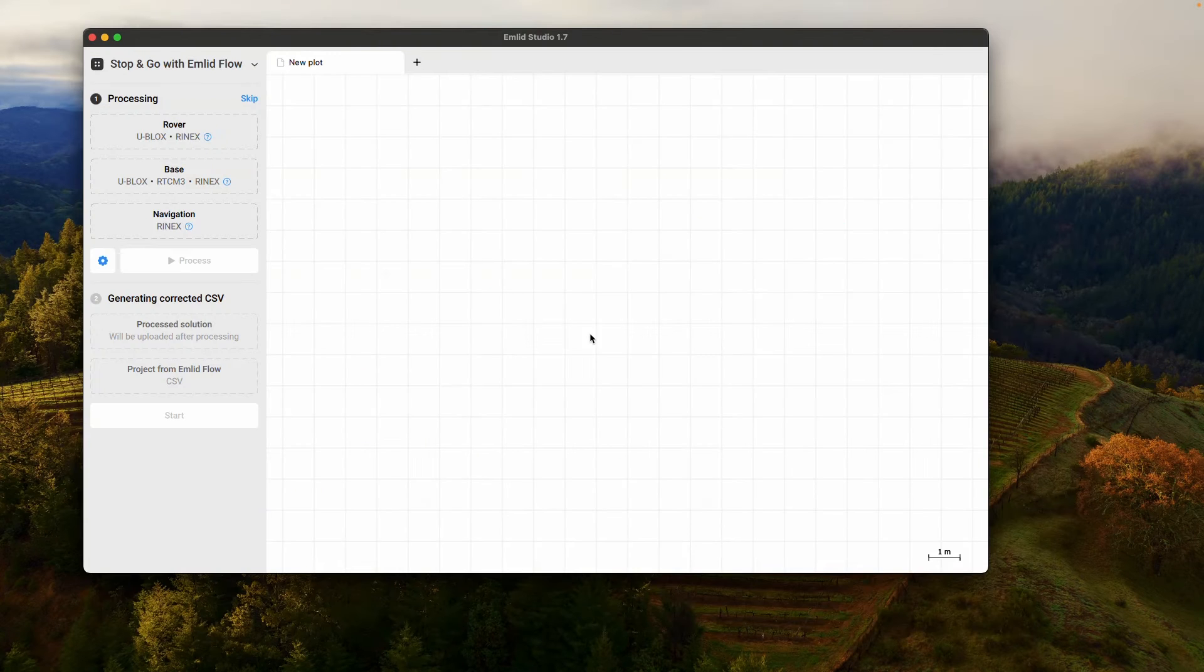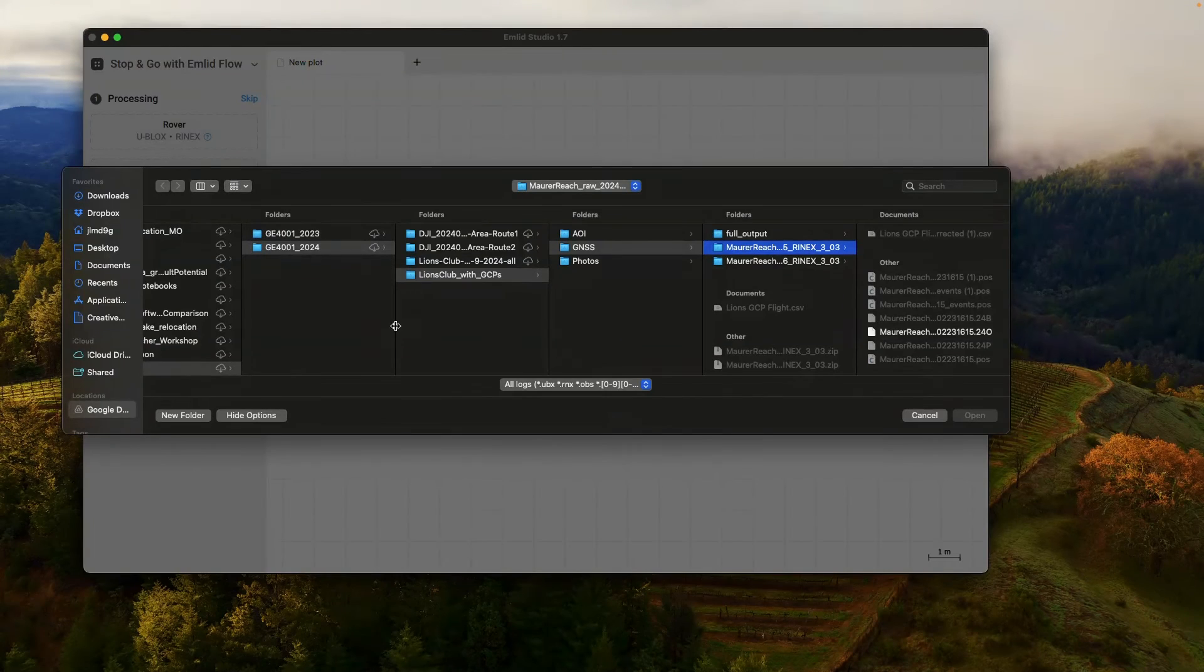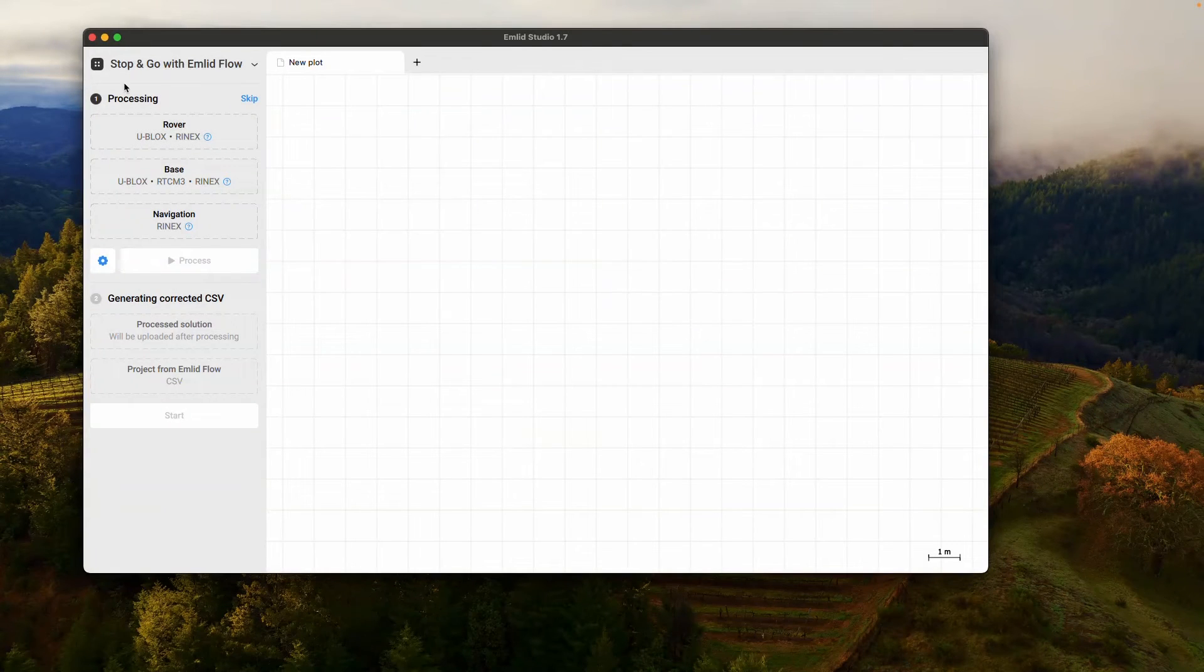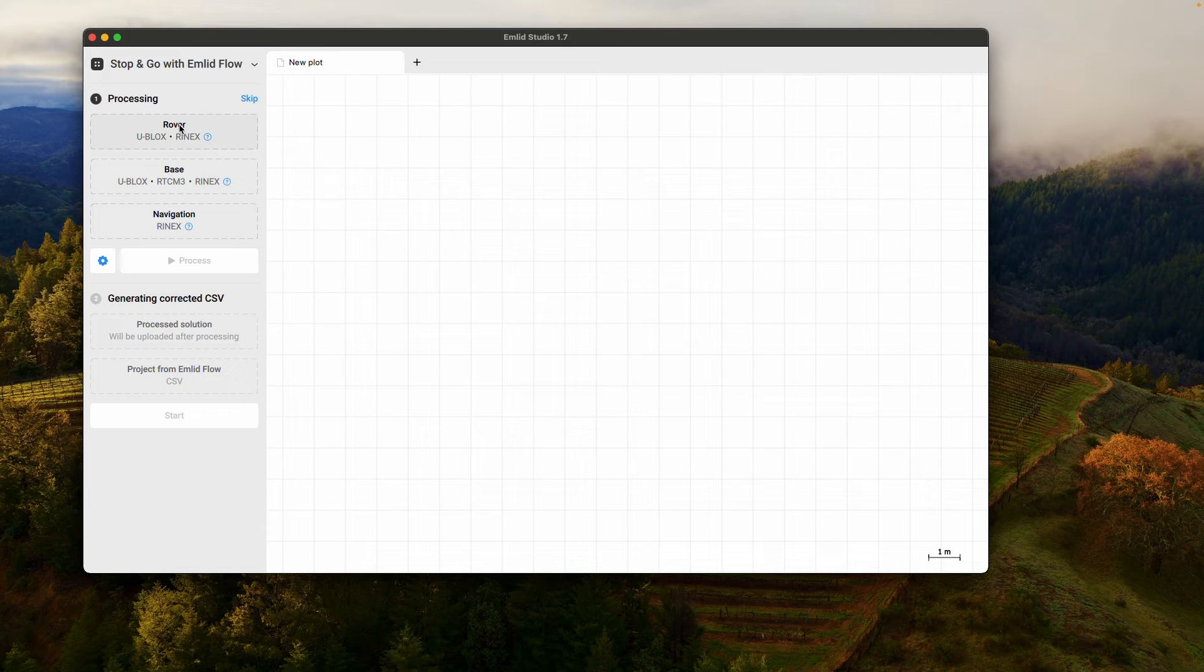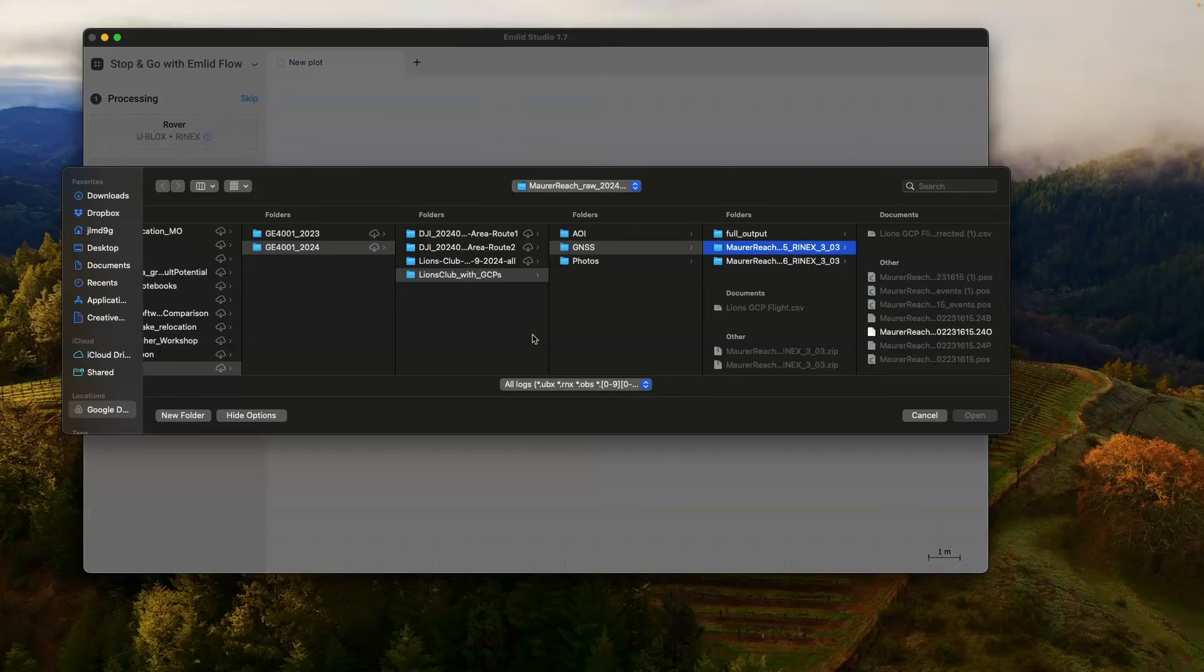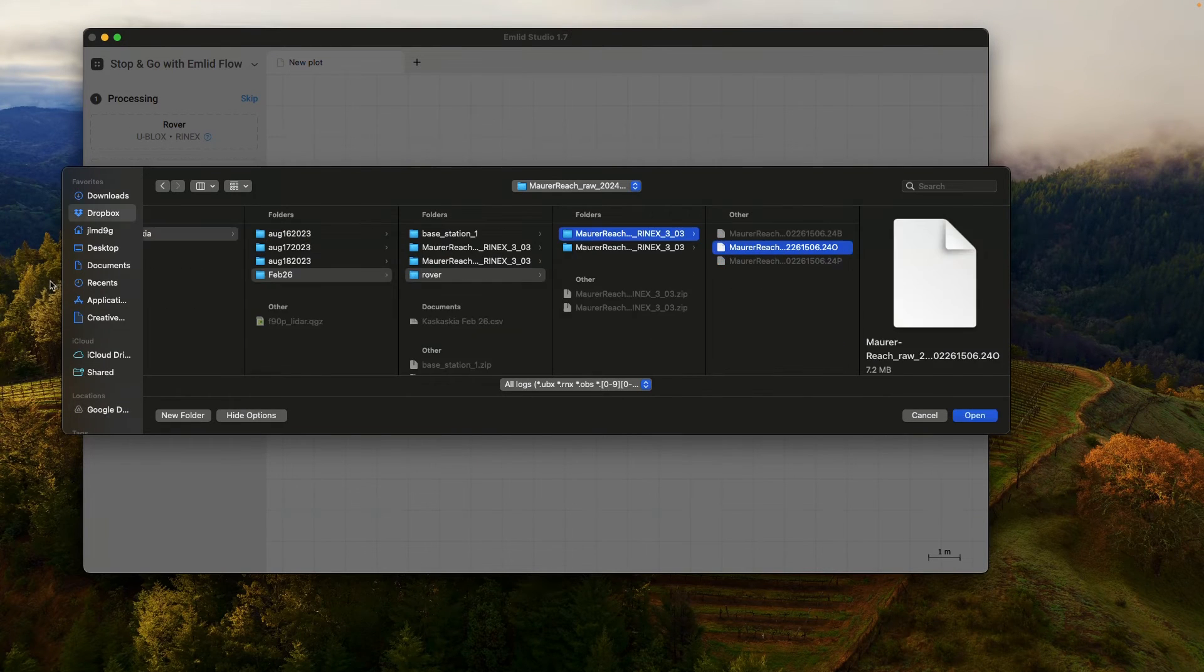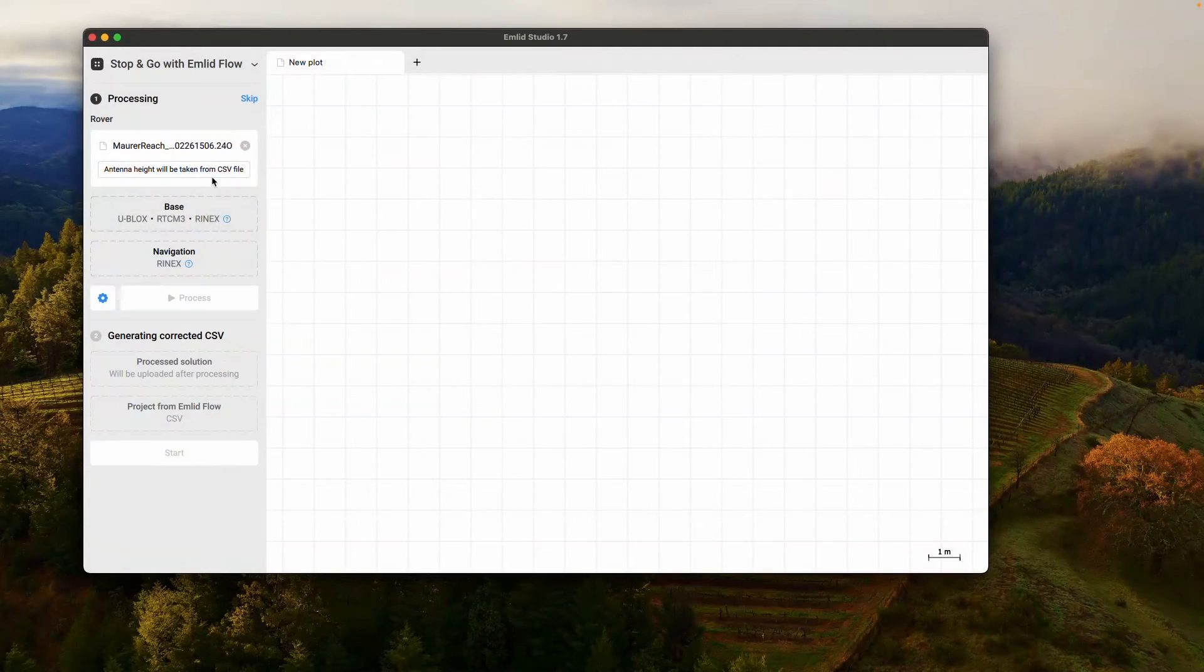Alright, so here's Emlid Studio. I'm going to come here to where it says Rover. Oh, and notice that I'm using stop and go with Emlid Flow here. So this is the workflow that I'm using for RTK setups, real-time kinematic or PPK in this case, post-process kinematic. I'm going to come to Rover.